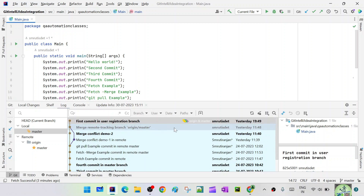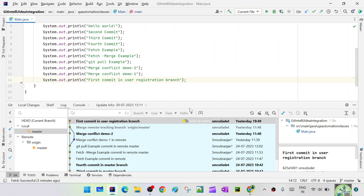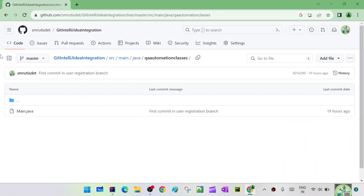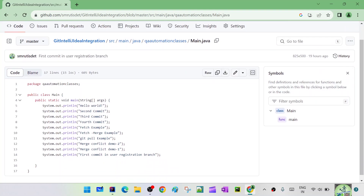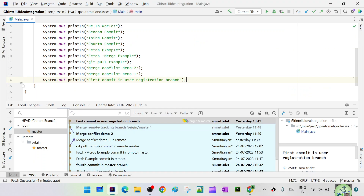This is our git log. User registration first commit in the user registration branch — so everything we created got merged. Currently our origin, our HEAD, master, everything is pointing here. If you go to the remote, we have only the master branch. The other one I deleted. main.java is in sync with the first commit in the user registration branch — when we merged that branch, it came here. We are in sync.